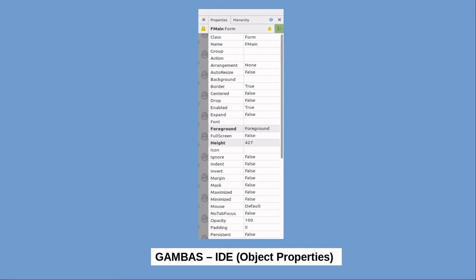Properties can be set by the programmer while the program is being created, which is called design time, or some properties for the various objects can be set and changed while the program is running. This is called setting a property at run time.